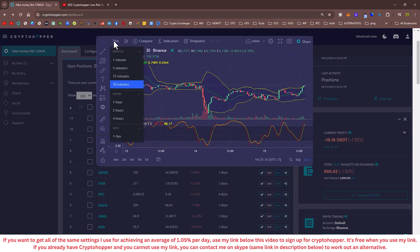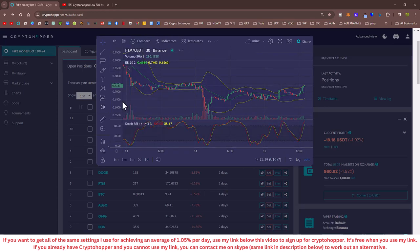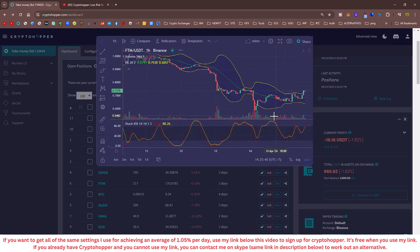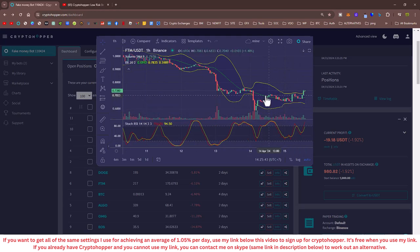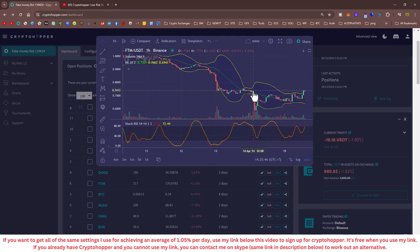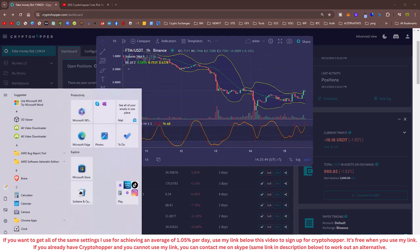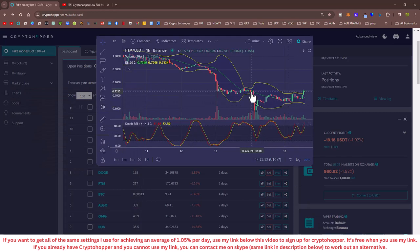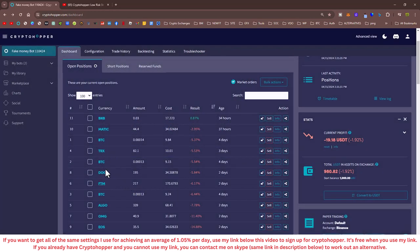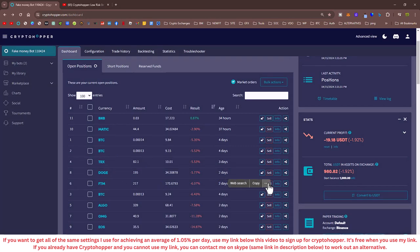And after I made that video, like yesterday sometime, it was minus 15%. It was well down. But look, that has recovered and it's coming back up. I need the one hour chart.